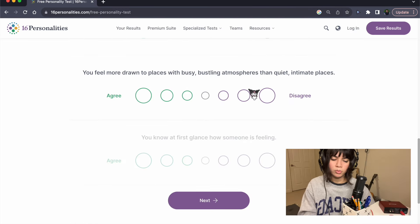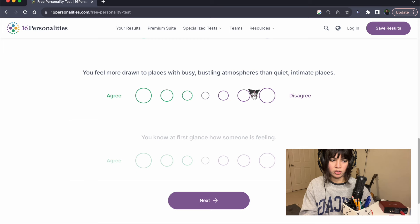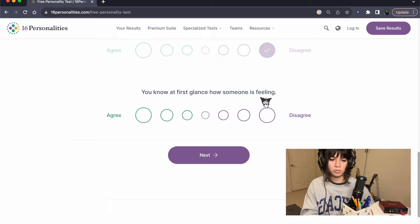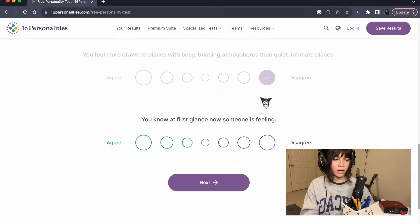You feel more drawn to places with busy, bustling atmospheres than quiet, intimate places. Disagree. I love, personally, quiet, intimate places.